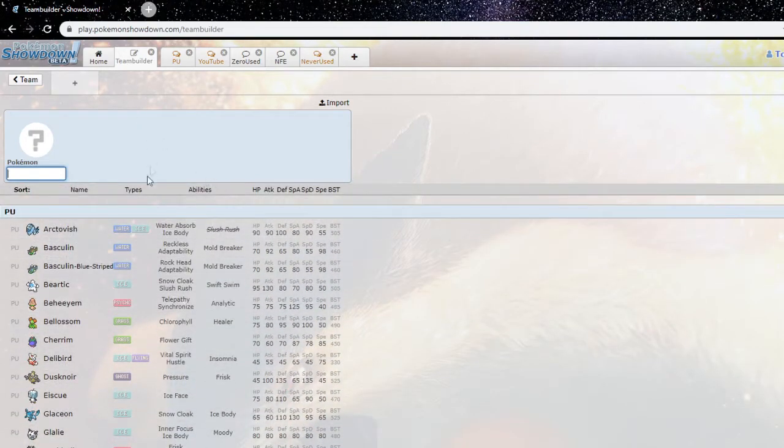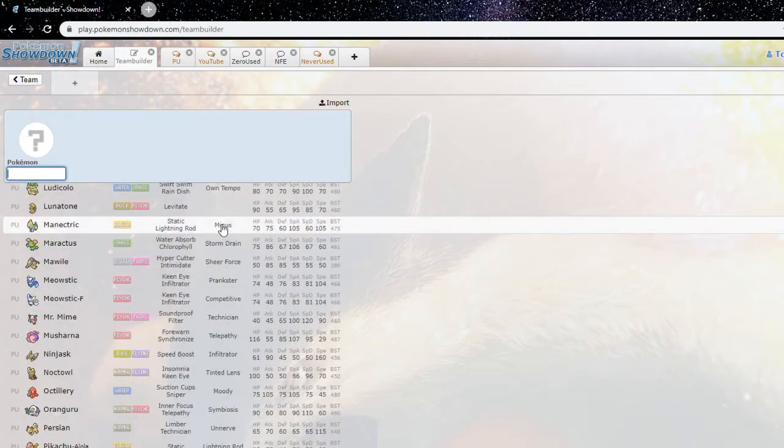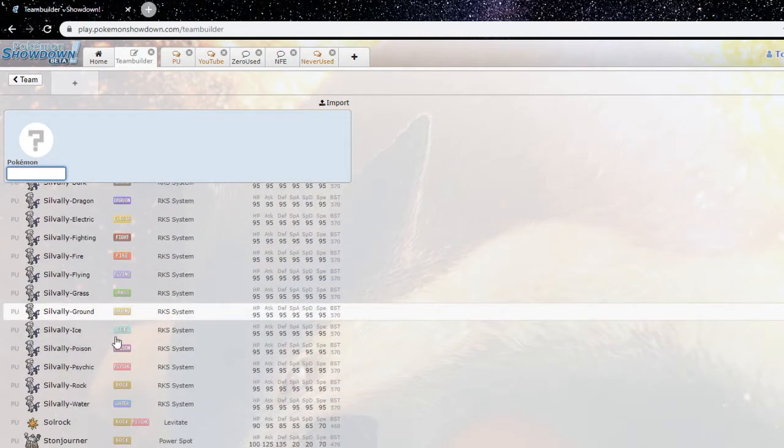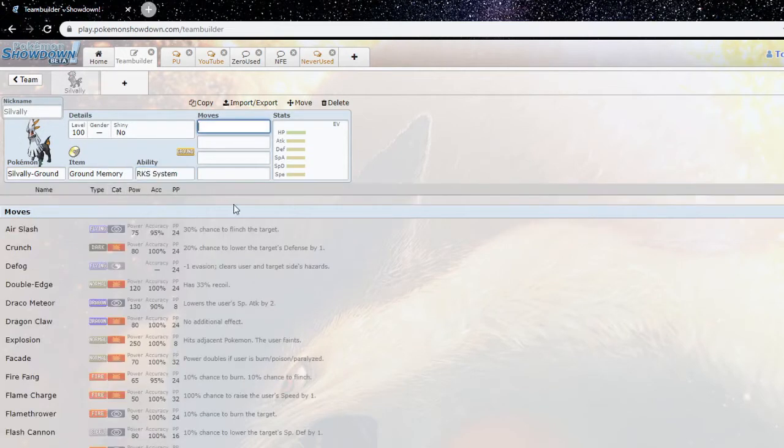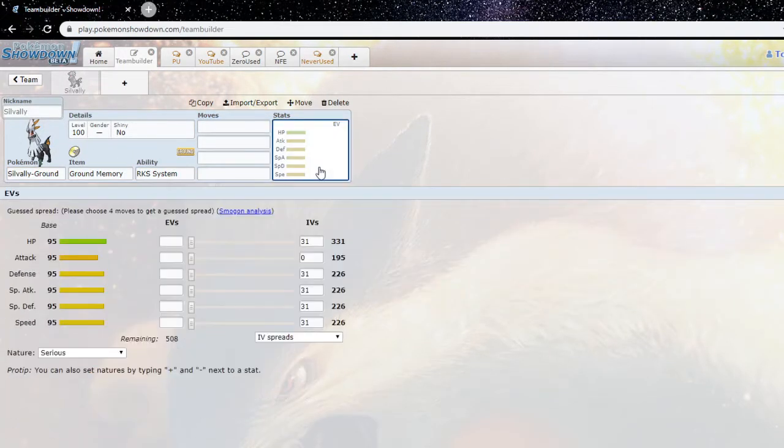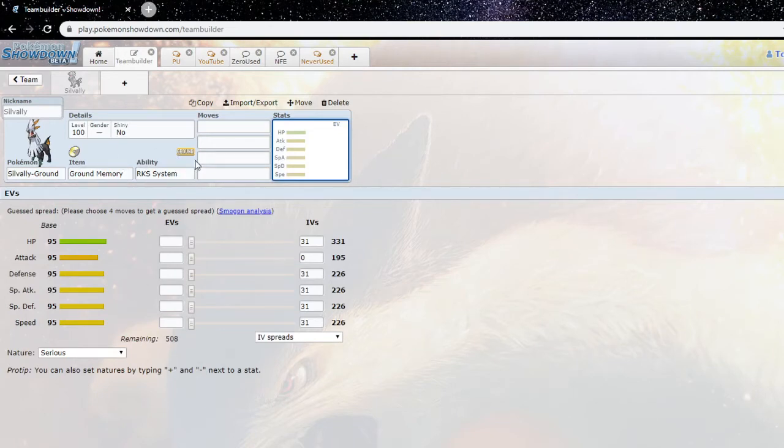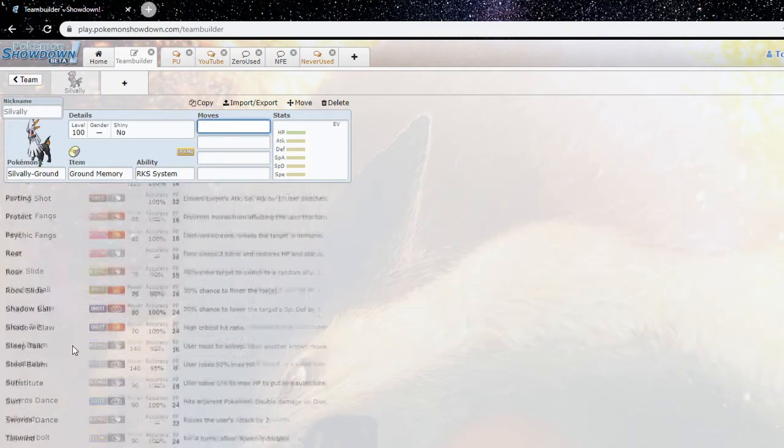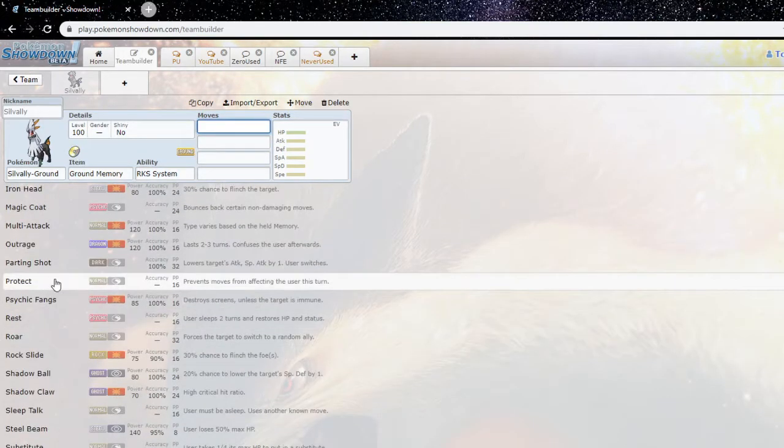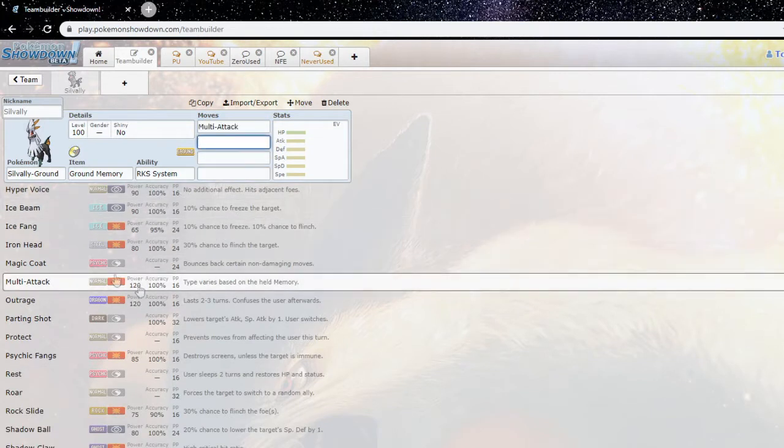Yeah, in PU Alpha tour, apparently the usage stats, Silvally Ground was the most used one, which I'm actually shocked about. But obviously it's a Silvally form so it's automatically good. What makes this form better is the ground typing and ground coverage is pretty nice, especially with 120 base power multi-attack which got buffed this generation.